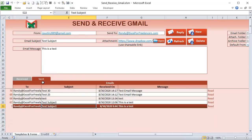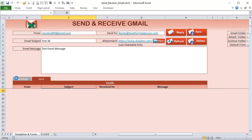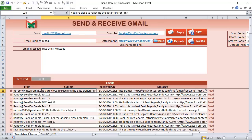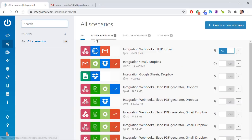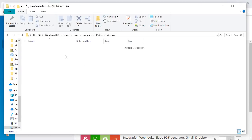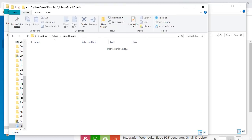So the sent email ends up tracked in our Sent tab. Now what about receiving? To receive Gmail into Excel we're also going to use Integramat — this time with Gmail and Dropbox. We'll use a Dropbox archive folder where received emails and attachments will be stored and then pulled into Excel.